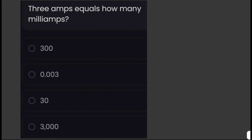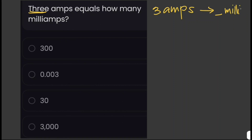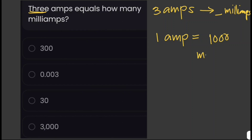3 amps equals how many milliamps? We're given 3 amperes and need to convert this to milliamps. A milliamp is 1/1,000 of an amp, so 1 amp is equal to 1,000 milliamps.